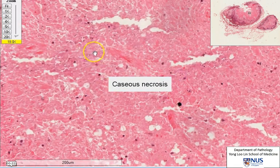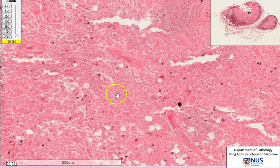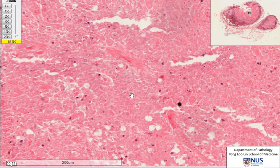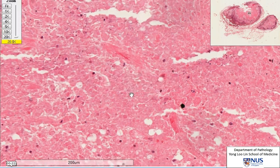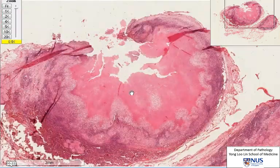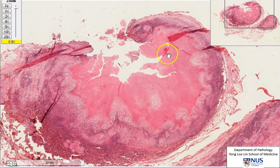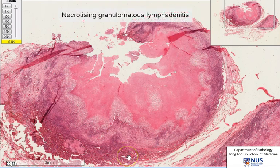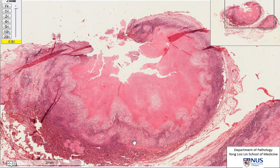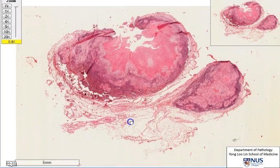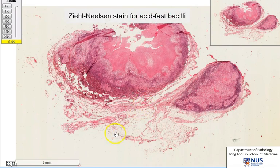On histology, we will just see some granular pinkish material reflecting the necrotic material in the center of the granulomas. Grossly, this would appear as pale, yellowish or whitish, very friable, cheesy material — which is why we use the term caseous necrosis. Caseous necrosis is another frequent feature of tuberculosis. The diagnosis here would be necrotizing granulomatous lymphadenitis — there are granulomas but there is central necrosis in many of them. A very important cause that needs to be excluded is mycobacterial infection, so we would probably perform a special stain such as a Ziehl-Neelsen stain to look for acid-fast bacilli.